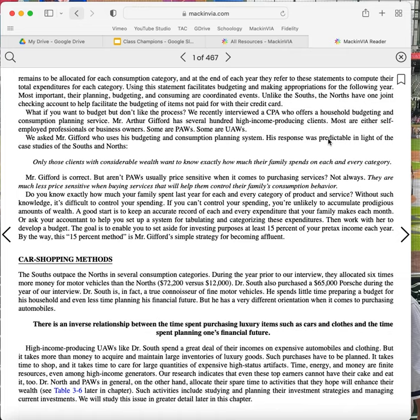By the way, this 15% method is Mr. Gifford's simple strategy for becoming affluent.